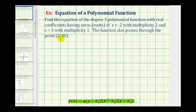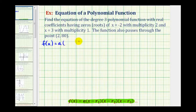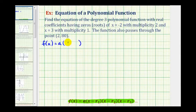We'll start by determining our factors, and then because we're given the point two comma eighty, the second step we need to determine the value of a. Our first root is x equals negative two, so this factor would have to be x minus negative two, or x plus two.